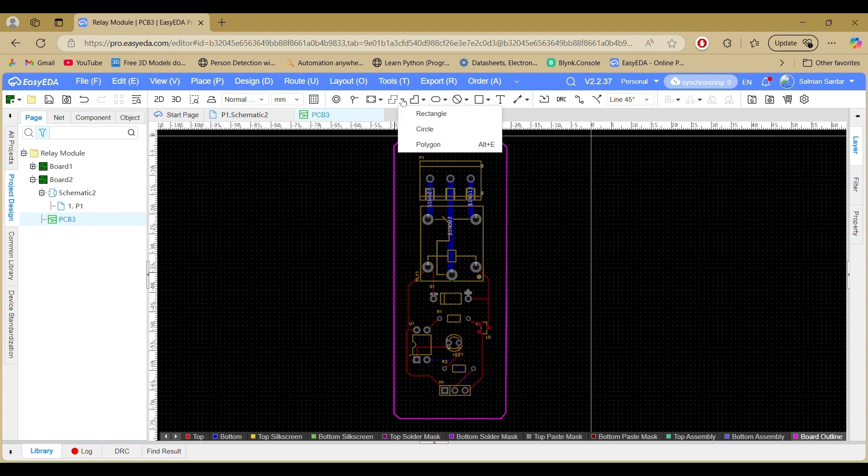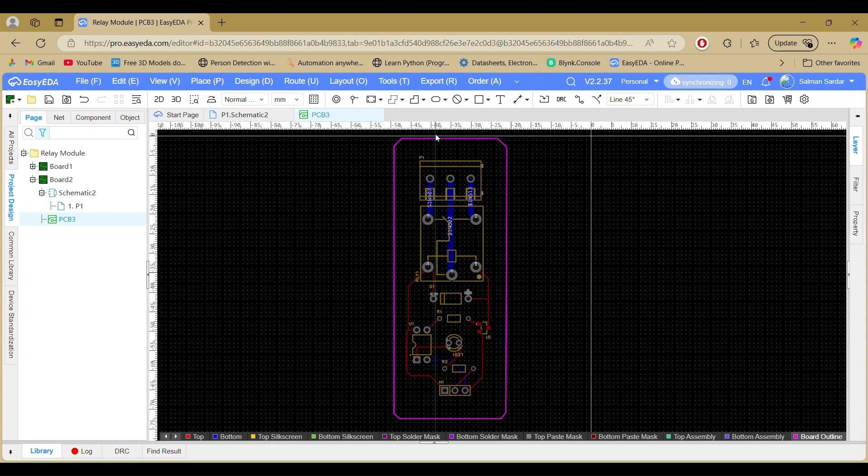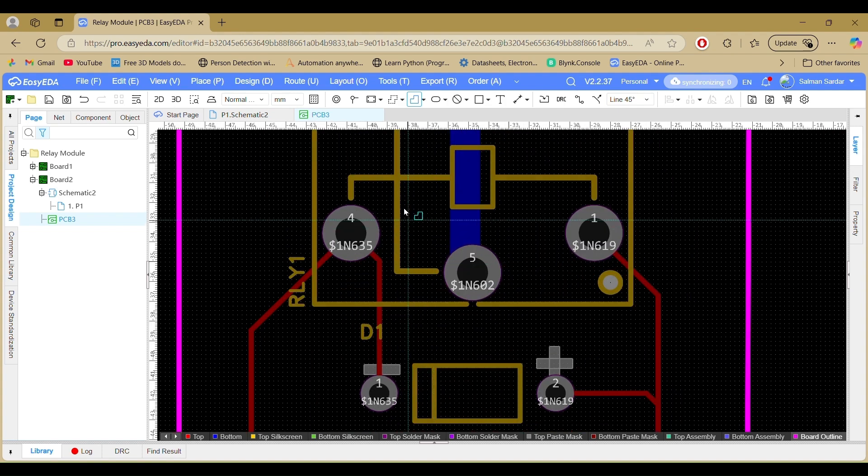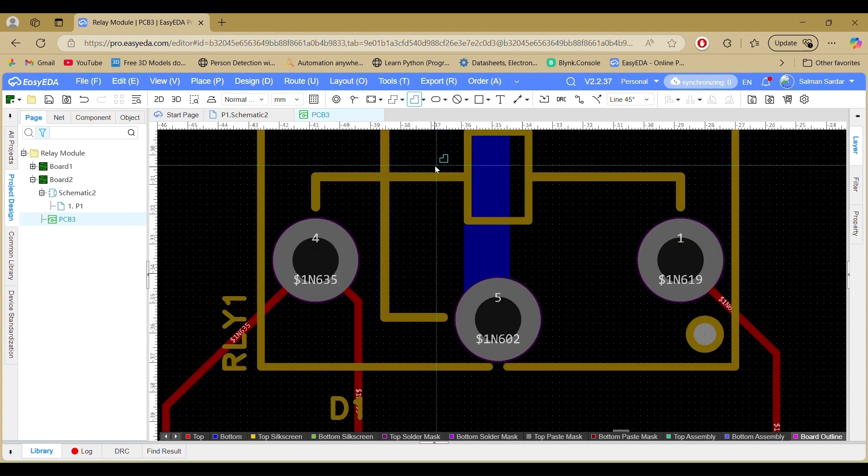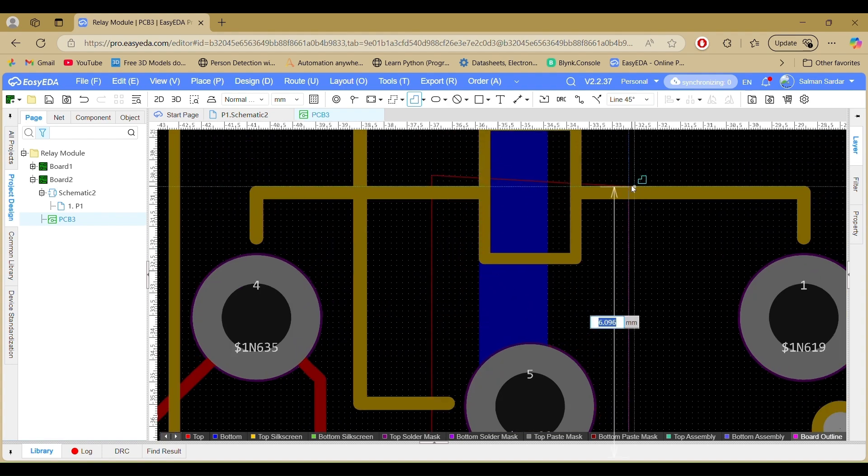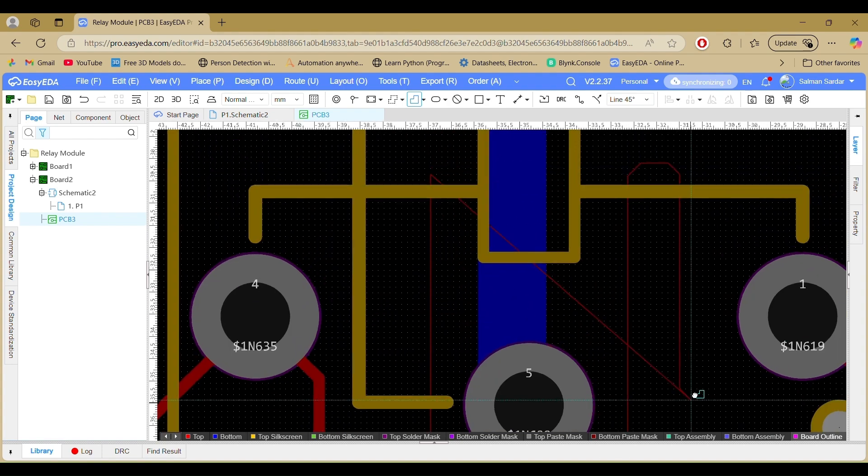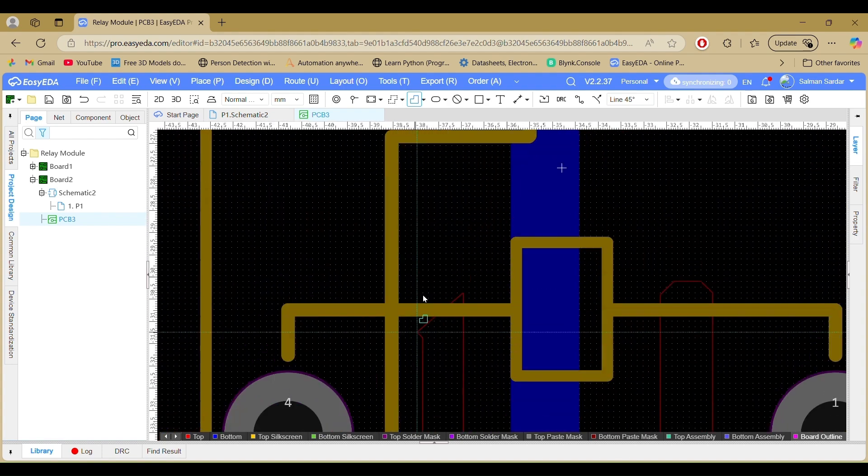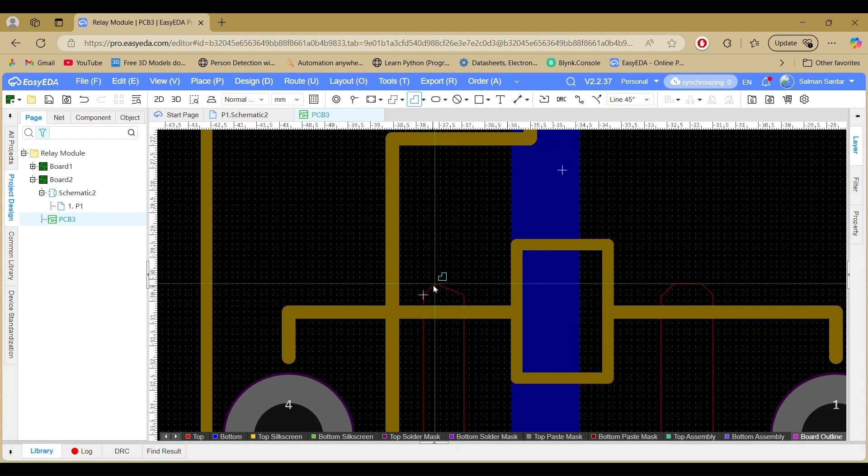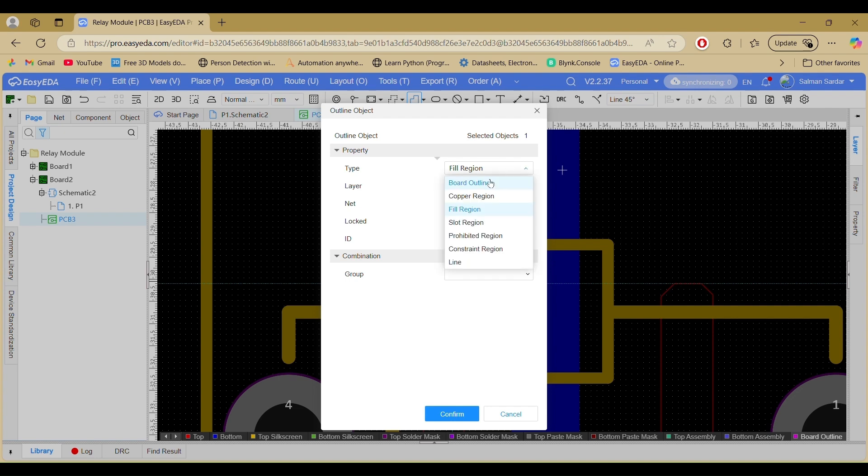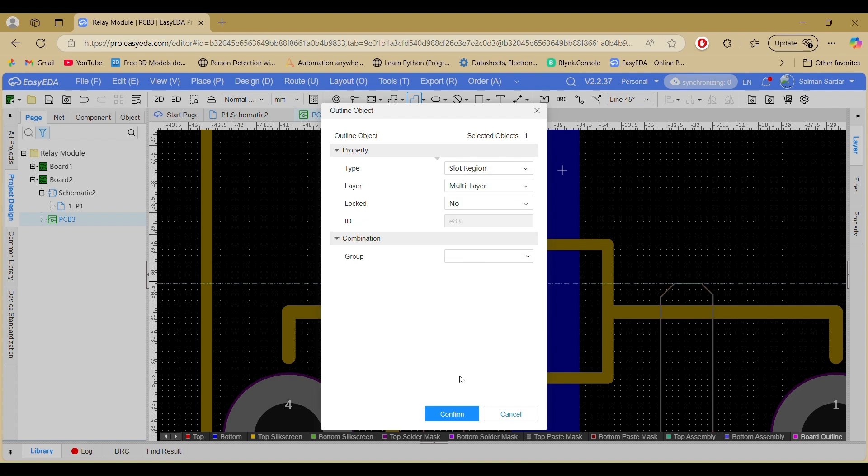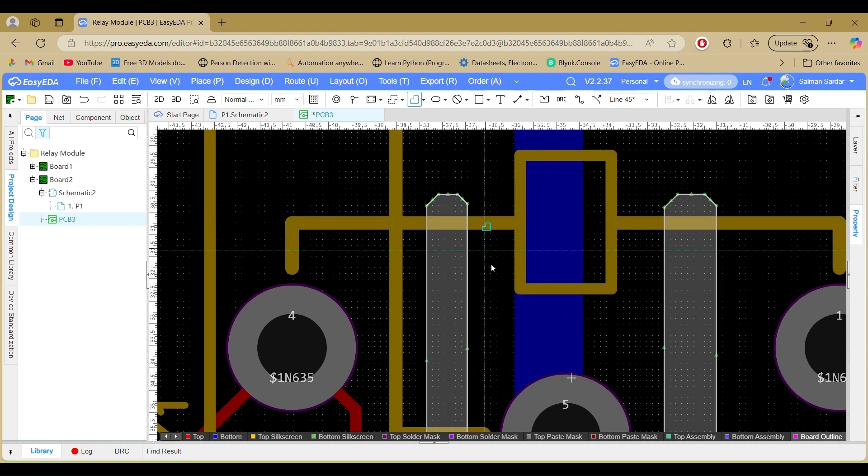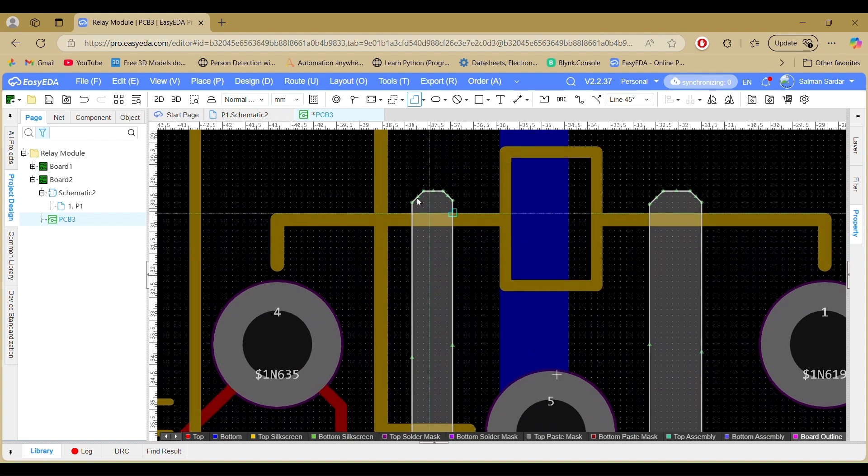Select Fill Region and choose Polygon. Then, use left-clicks to define the region area. Once you've outlined the area with left-clicks, right-click to finish the shape. Then, set the region type to Slot Region from the Context menu and adjust the position.